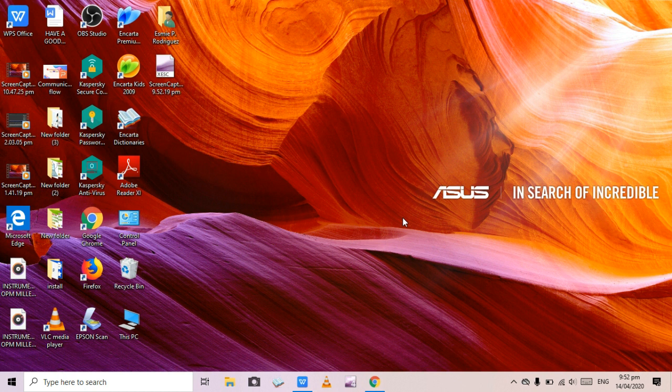Today I'm going to teach you how to cut or trim your MP3 using VLC Media Player and Microsoft Expression Encoder 4. Let's do VLC Media Player first.